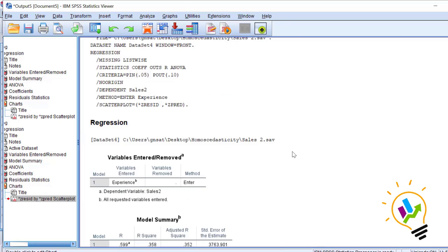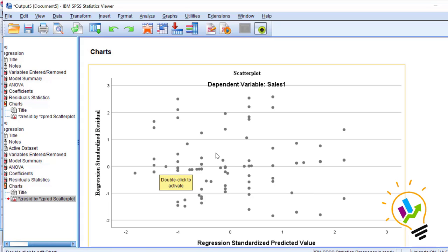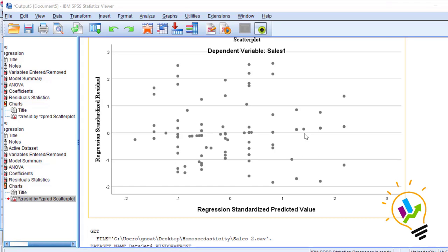This is a case of heteroscedasticity. In homoscedasticity we don't have that condition. You can see from left to right the distribution is equally distributed. The residual values are equally distributed.